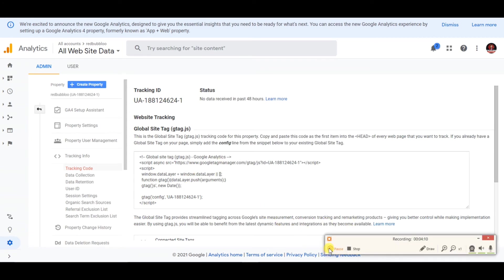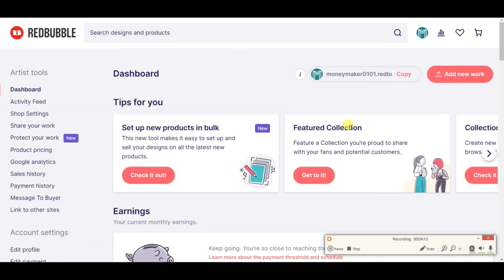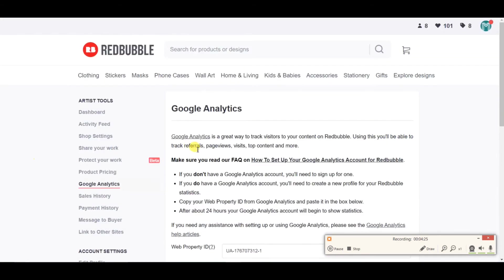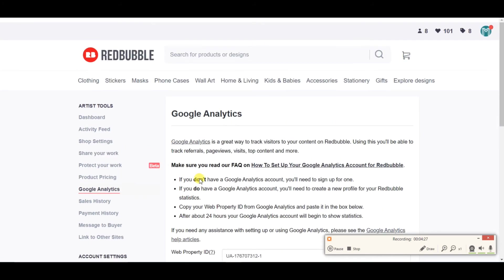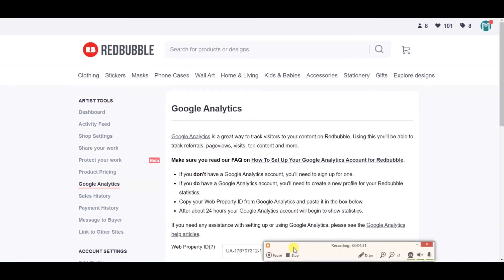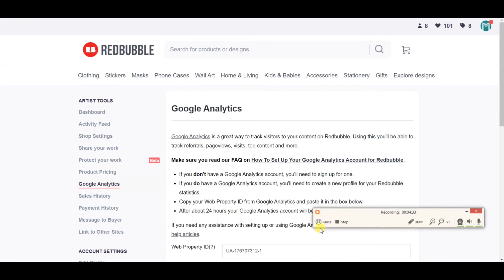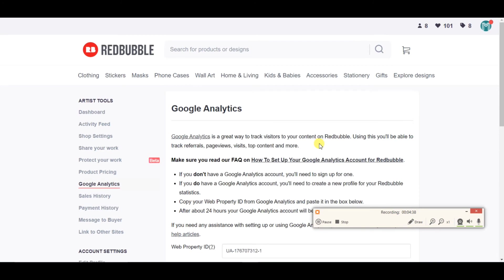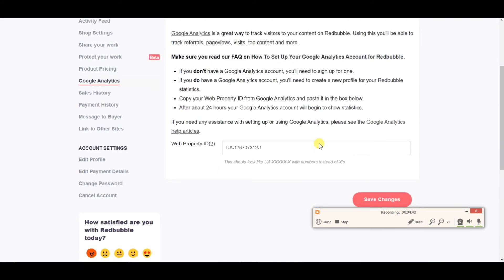Once you've copied the ID, go to your Redbubble dashboard. In the Redbubble dashboard, go to the Google Analytics option and paste the UA ID into that section. Then just click the Save button and your ID will be saved.